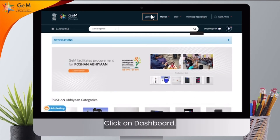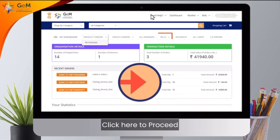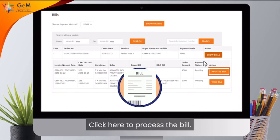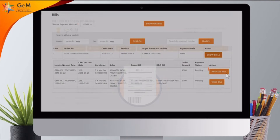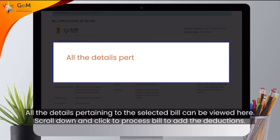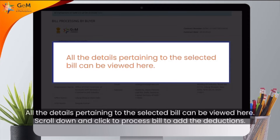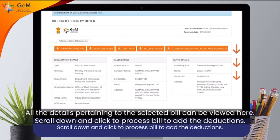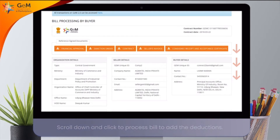Click on Dashboard and click here to proceed. Click here to process the bill. All the details pertaining to the selected bill can be viewed here. Scroll down and click to process bill to add the deductions.